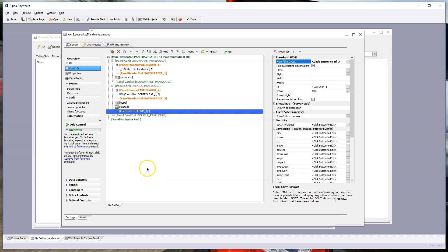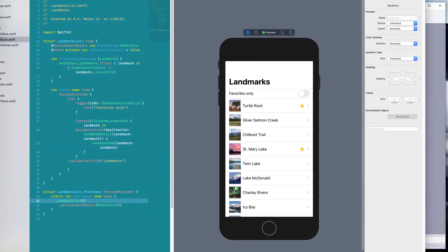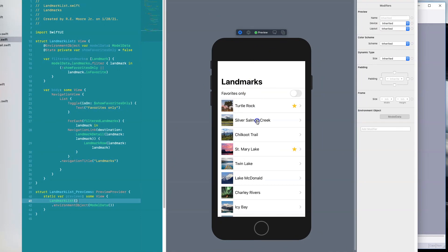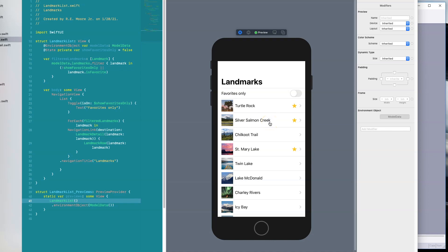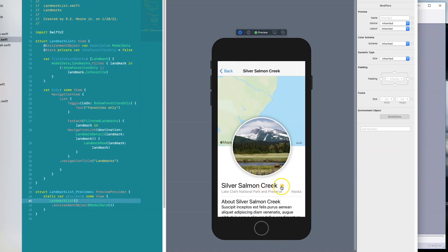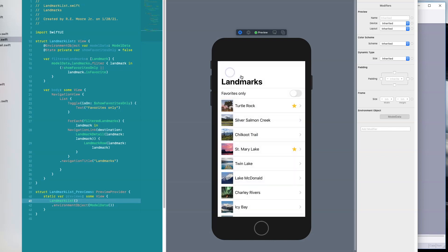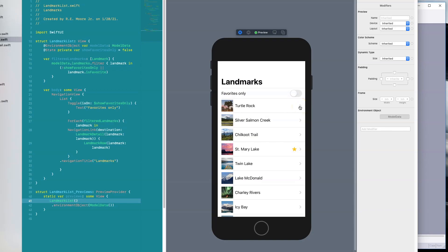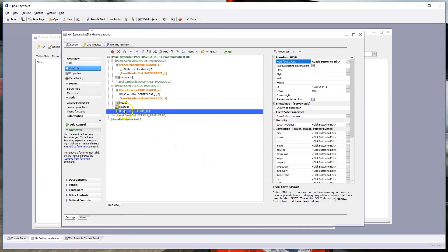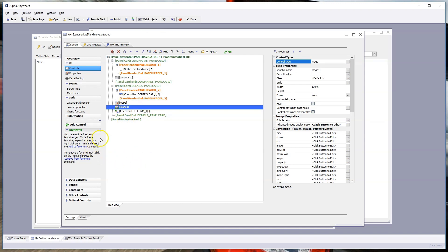Next we want to add a star to the freeform area so tapping it denotes a favorite. Looking at the behavior in the native SwiftUI app: tap the star it turns gold; go back and it's now a favorite; tap again it's no longer a favorite. To do this, we'll add a control in the details panel card — click 'add control,' type 'check,' and select a Logical Checkbox.